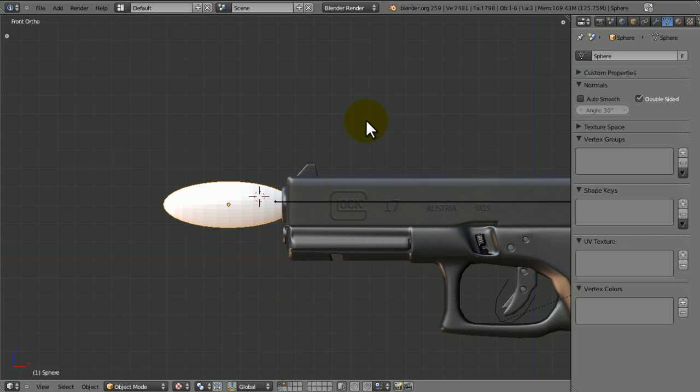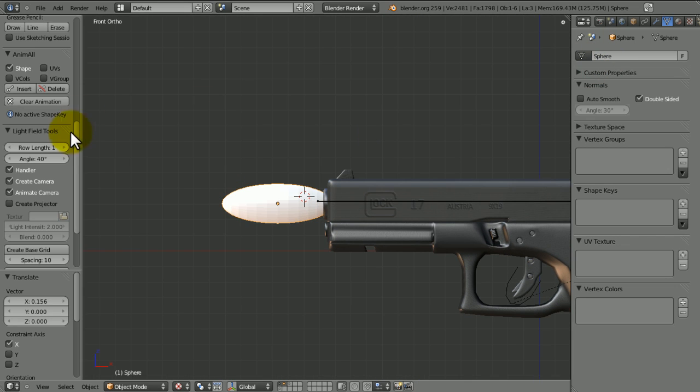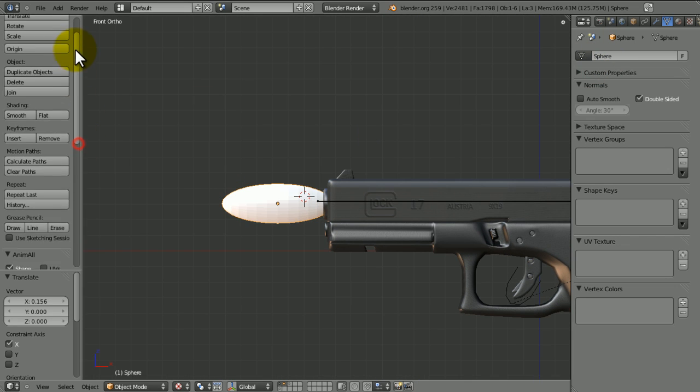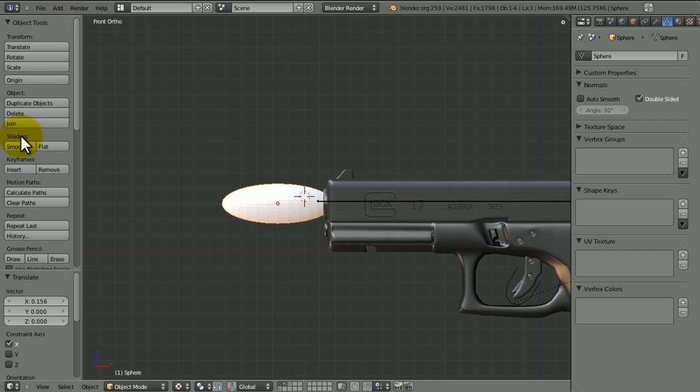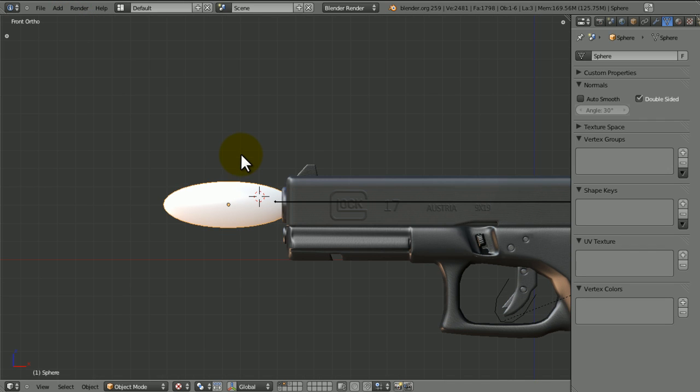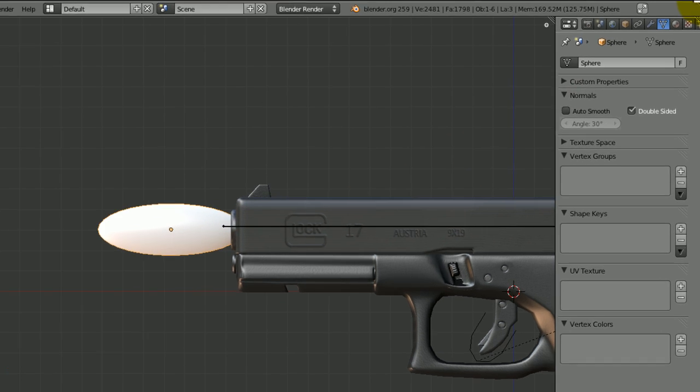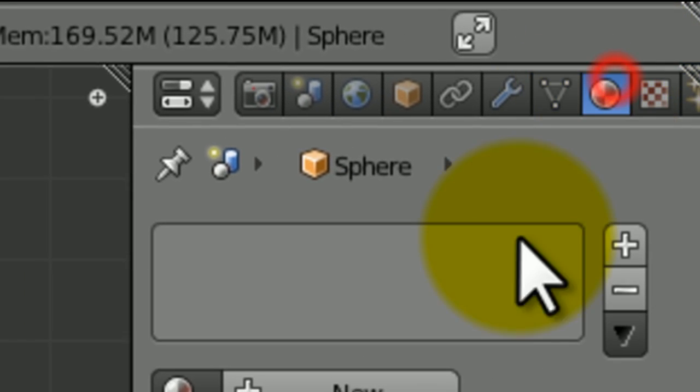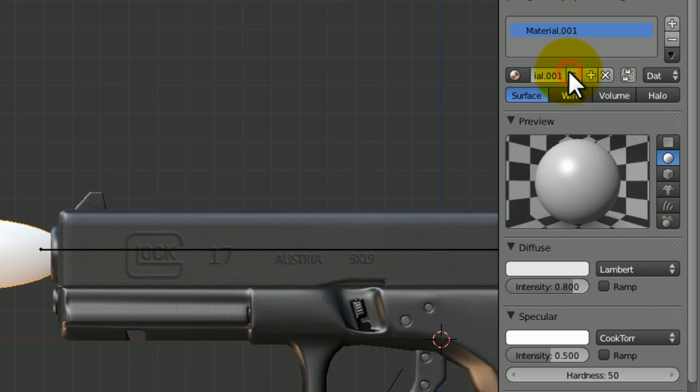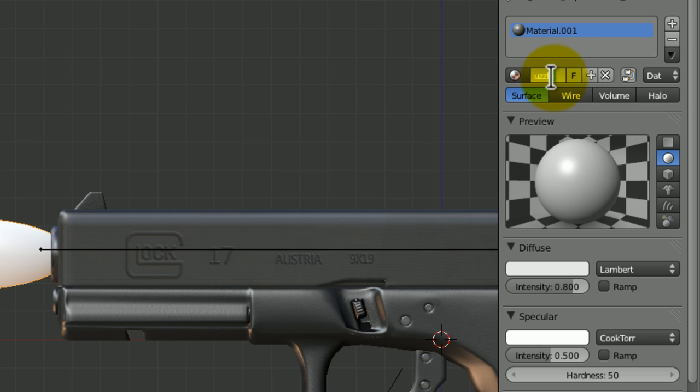So, press T actually, because we do need this window now. And come up and press smooth, like that, and that just gives it some smooth shading. Next thing, I'm just going to put that back, is in the materials, I'm going to give it a new material. Whoops, call it muzzle flare, like that.